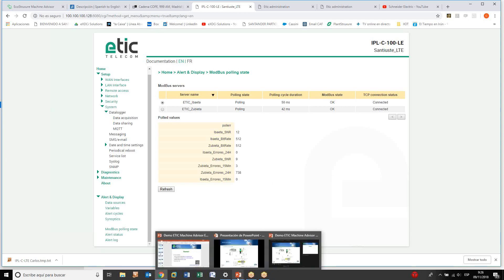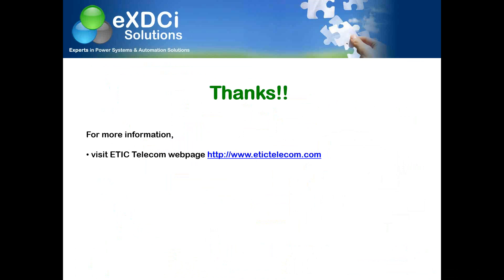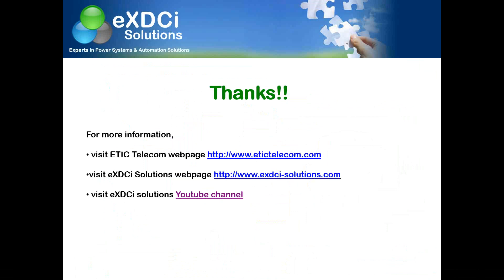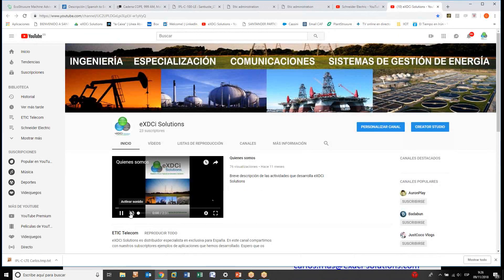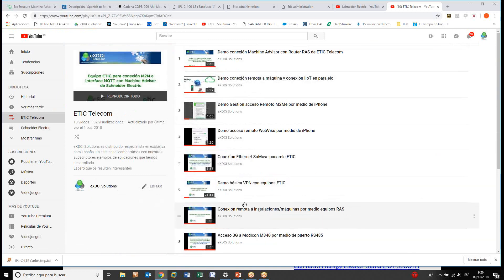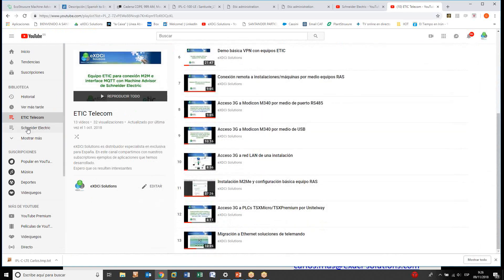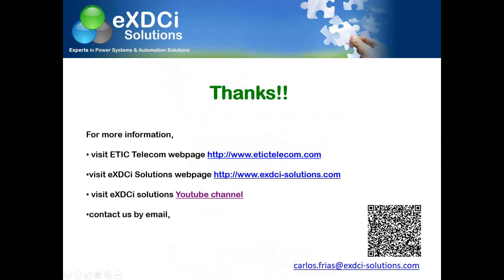Thanks everyone. For more information you can visit the ETIC Telecom webpage and the SDCA Solutions webpage. I also recommend visiting our YouTube channel, where we have many videos demonstrating the different ETIC products and how they work connected to Schneider Electric devices. We also have videos covering other Schneider solutions. Thank you very much, and we will see you in another video.